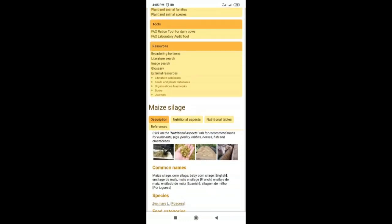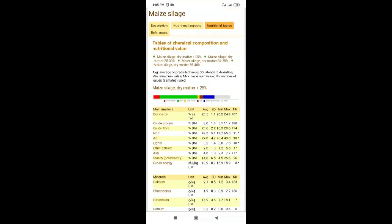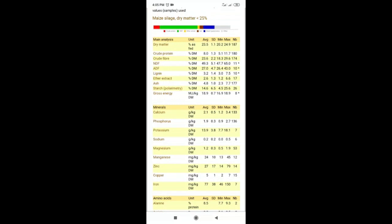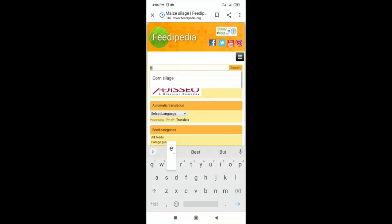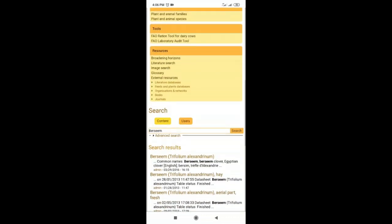On feedipedia.org, click on maize silage and then go to the Nutrition Tables section. You can see dry matter, crude protein, crude fiber, NDF, ADF, lignin, ether extract, starch, gross energy, and importantly the mineral profile. For corn silage, potassium is 13.9 grams per kg DM and sodium is 0.2 grams per kg DM. You can compare this with other forages such as berseem.